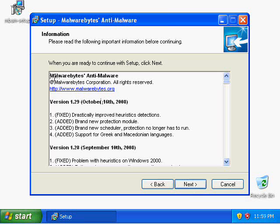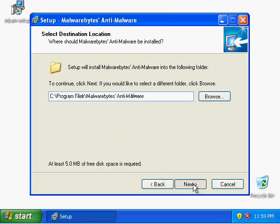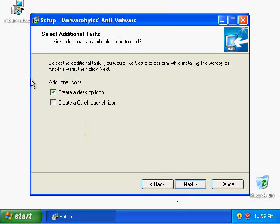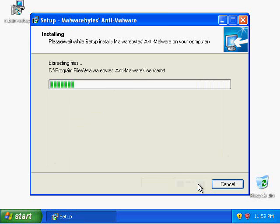This right here is some information about the Malwarebytes software — click Next to continue. This is where it installs by default; click Next. To continue, click Next. This is giving you the option to create a desktop icon or a quick launch icon.